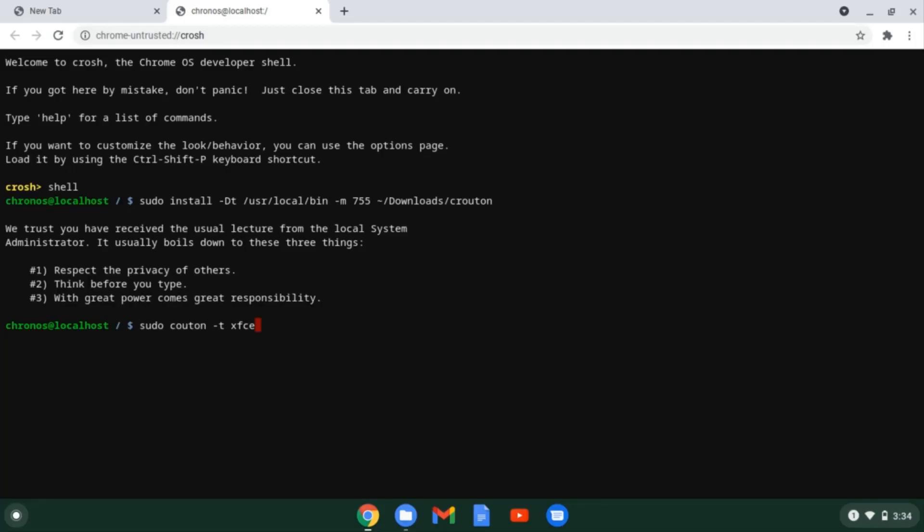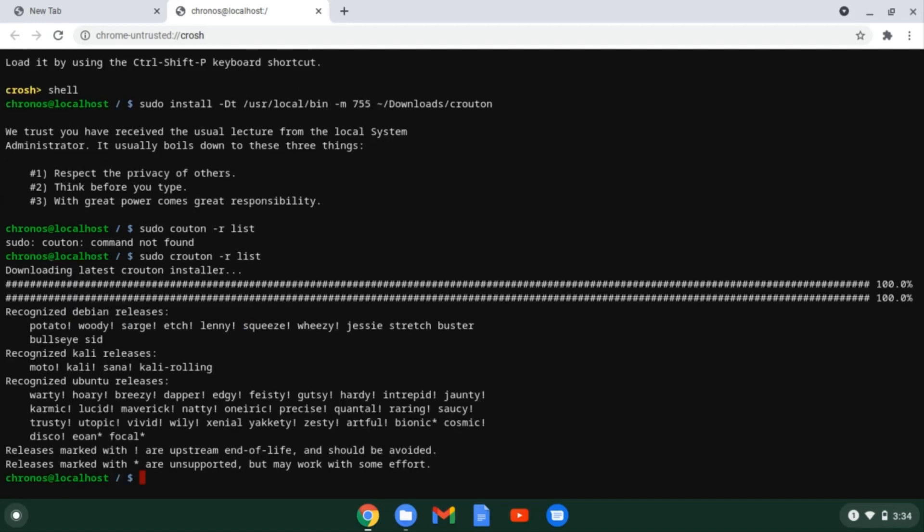The dash r parameter specifies which distro release you want to use. For getting the list, you can type the sudo crouton dash r list. And here you can see that we have got the Debian releases, Kali releases and Ubuntu releases.